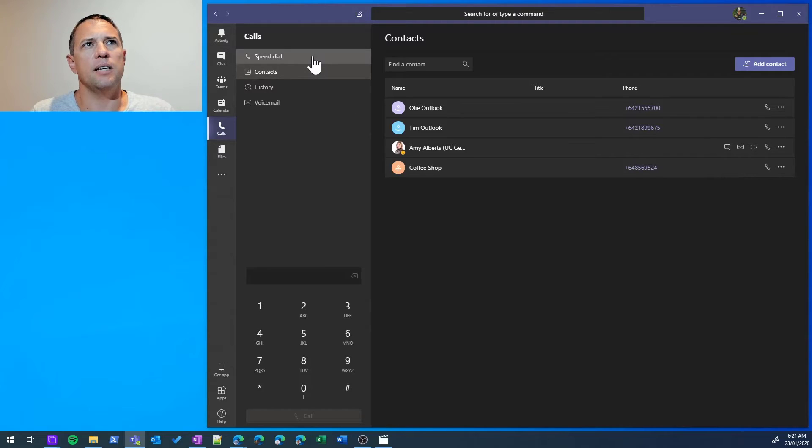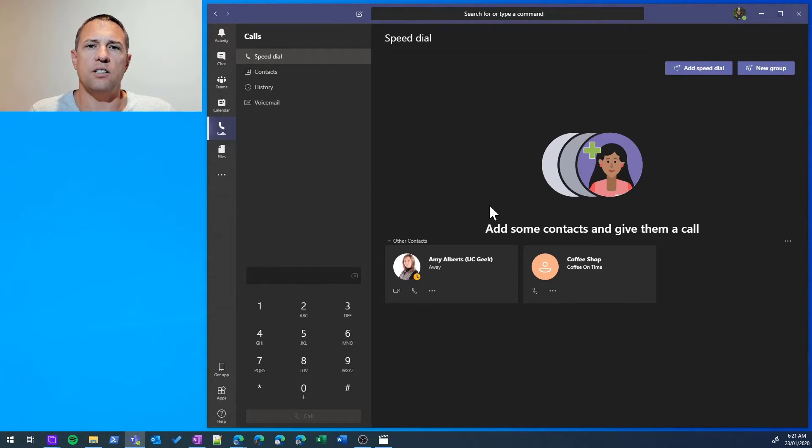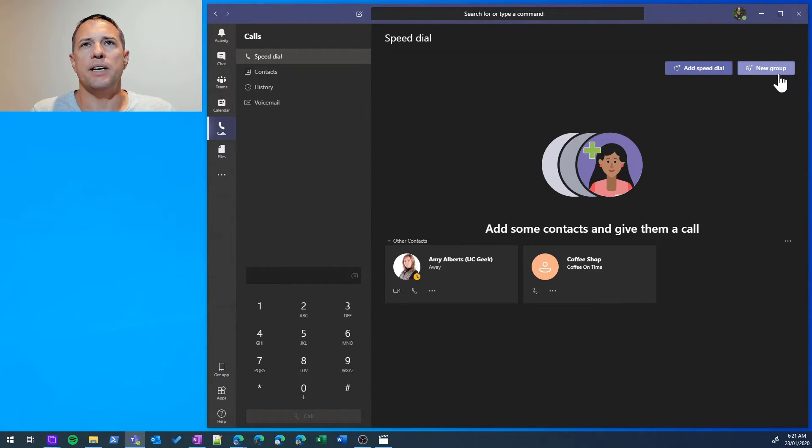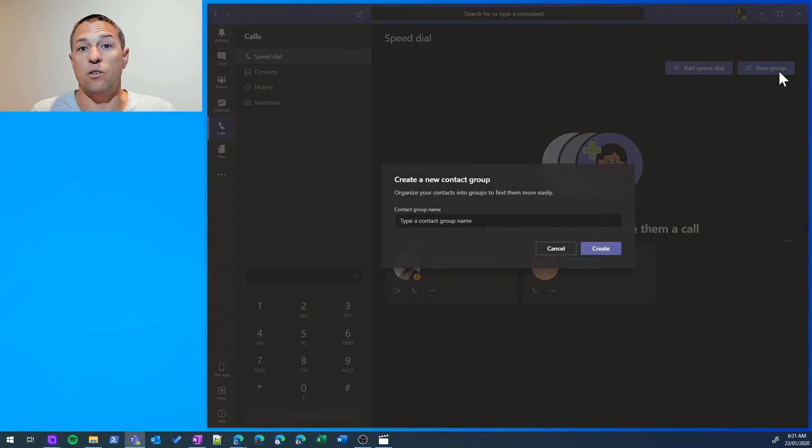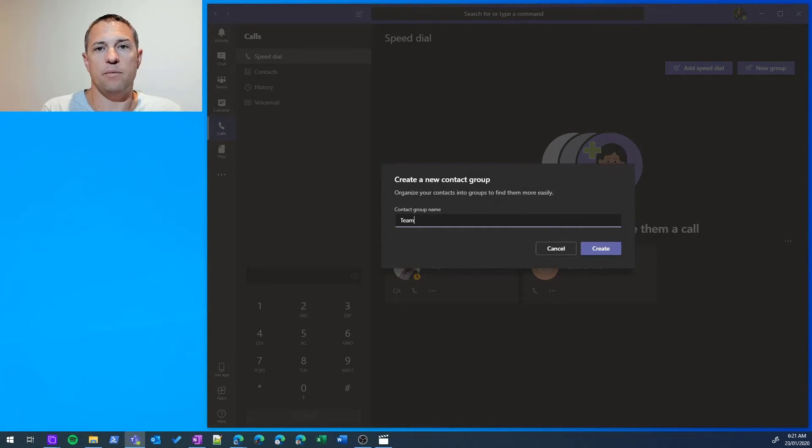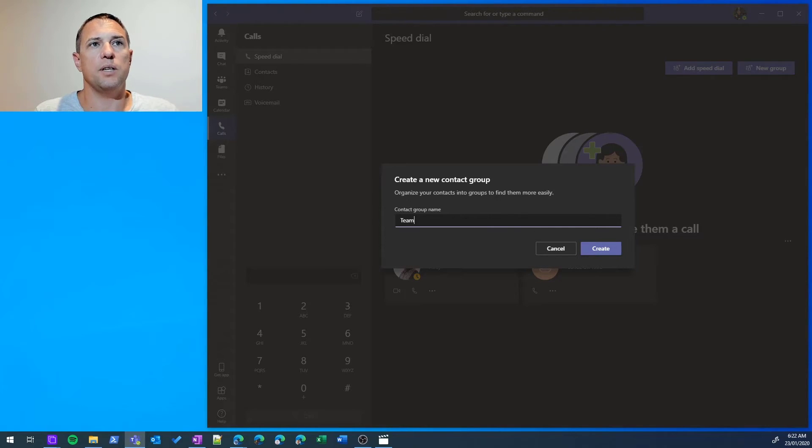You'll see the contacts I've just added have fallen into the Other Contacts group, but I might want to add my own group to sort things out. I might want members of my team I work with closely to be quickly accessible, so let's create a Team group.